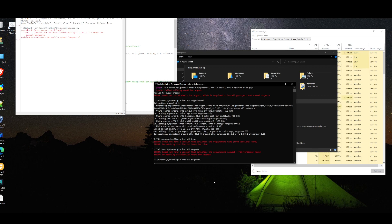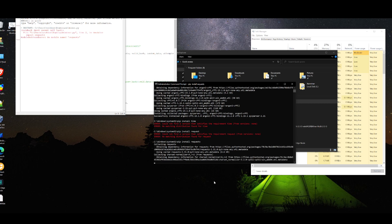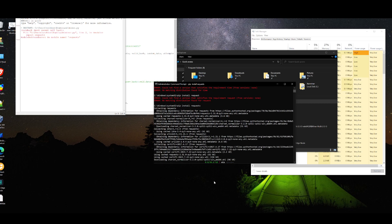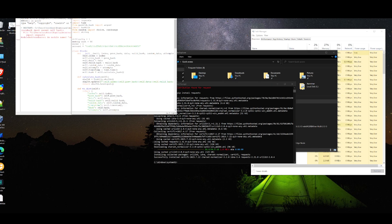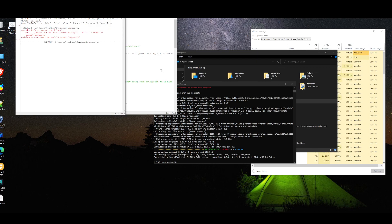Install requests — there we go. Now it should just run, like it should just run. Let's see... ta-da! And that's it!